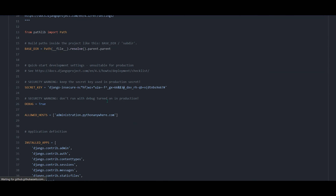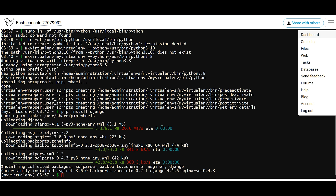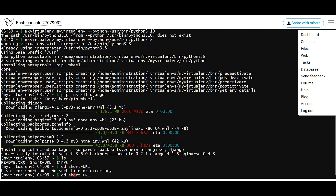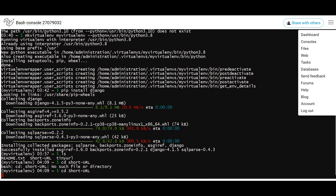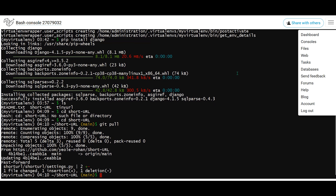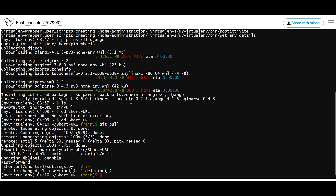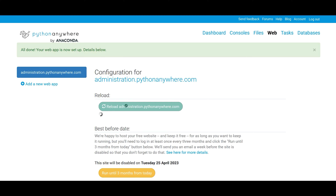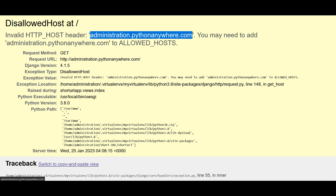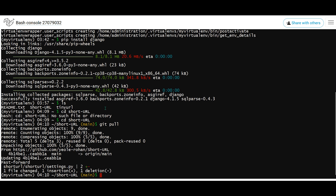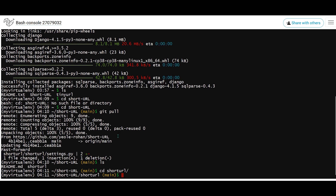Once that is done, we need to pull the new version of our project on the PythonAnywhere console. Go to the short URL directory using cd, then run git pull — that will bring all the necessary changes to this terminal. After doing that, we'll also refresh the page. Go to the app and reload our project. It should now be working, but we haven't applied the migrations yet, so it will fail with database-level errors. You can see the short URL app is not found or the operation is not allowed. To fix this, run migrations for the whole project and for the app as well — that will resolve this error.